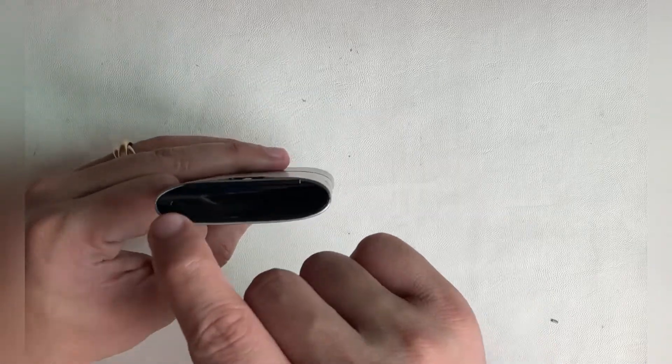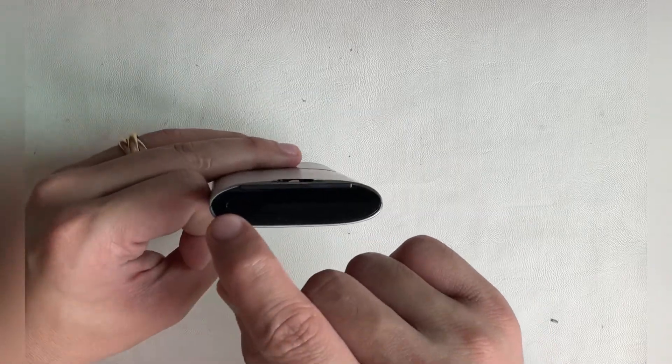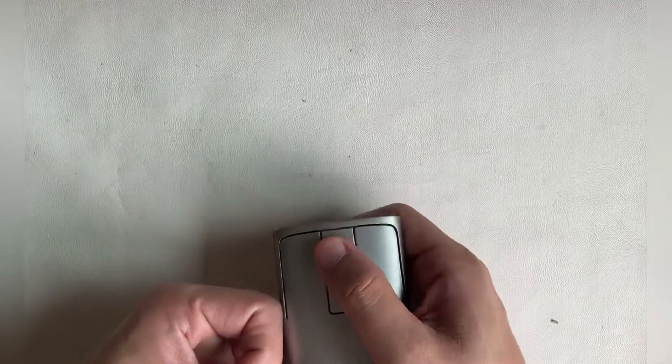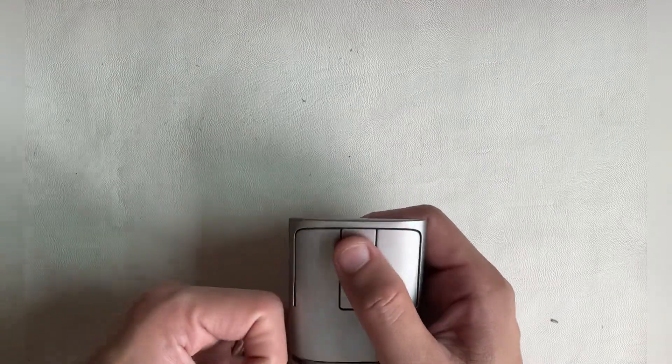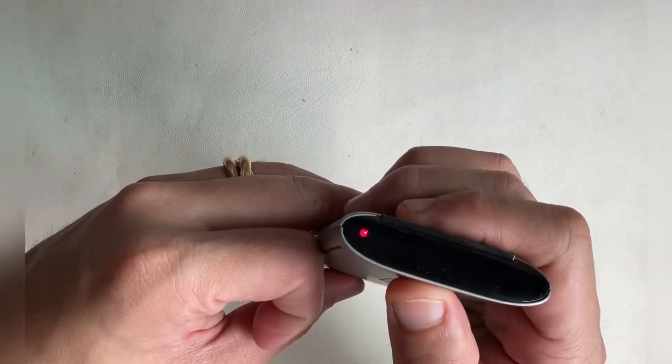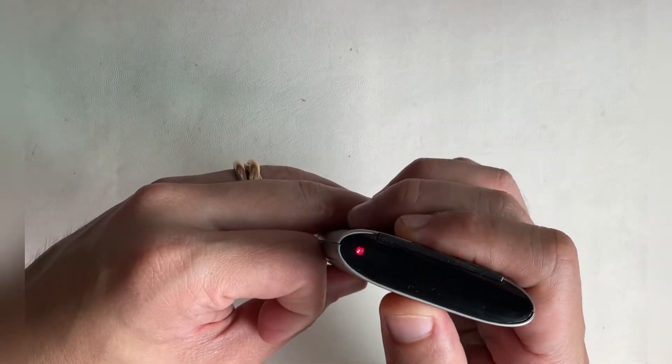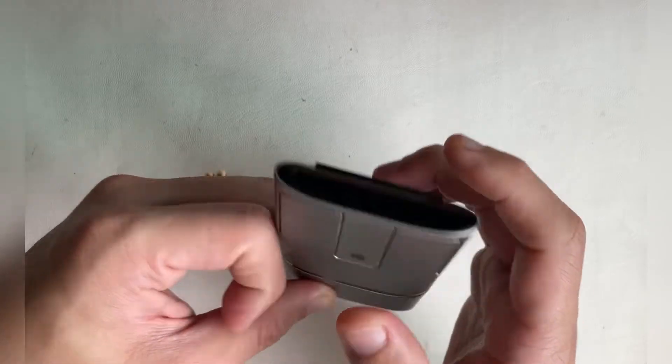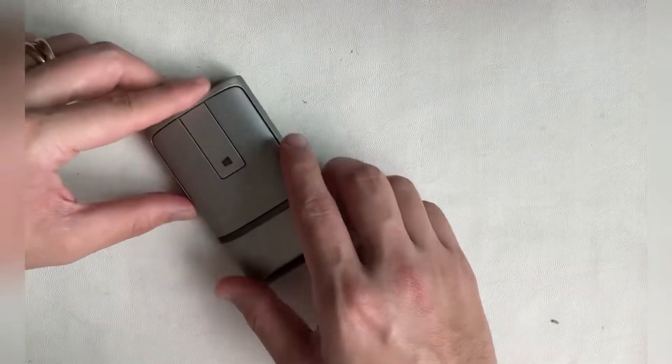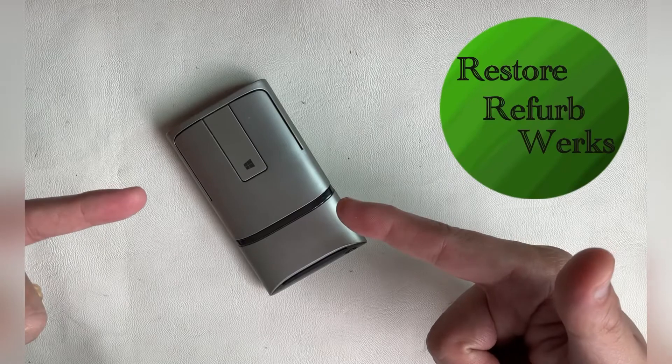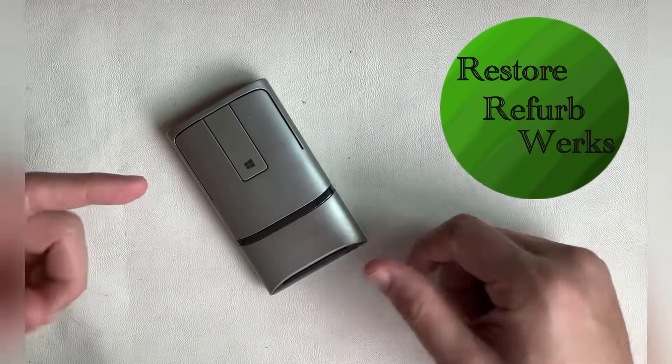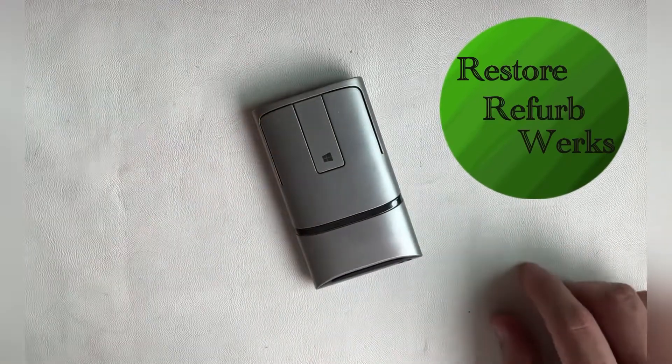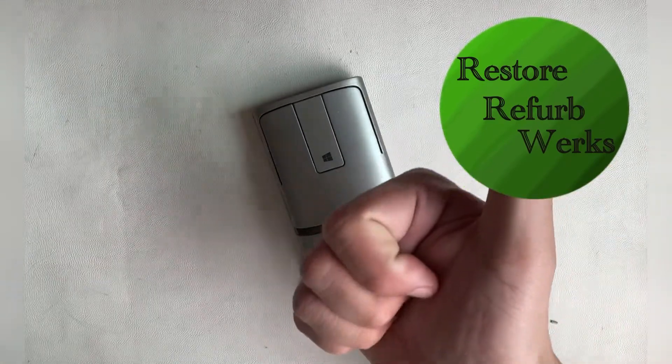As this is a perfectly working mouse, I will clean it and then use it. If you viewers would like to see a teardown, I would request 30 likes. If you enjoyed the video, do like it and subscribe to be informed of new videos. Signing off, this is Restore Retro Works.